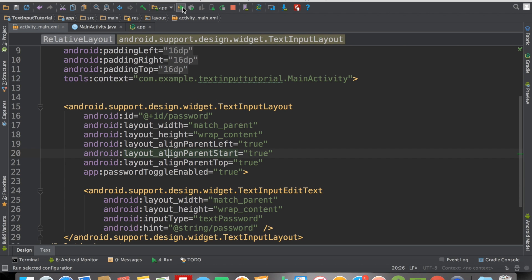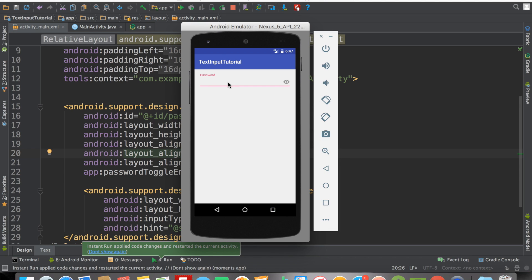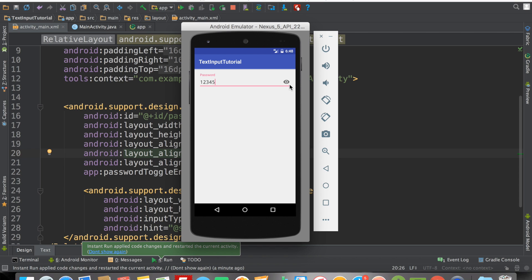Let's run the app again. Now we have the icon. By default the password is hidden, and when you click the icon the password is shown. Notice that by default the icon has a light gray color, but when you click it again it becomes almost black. That's the default password visibility toggle behavior.